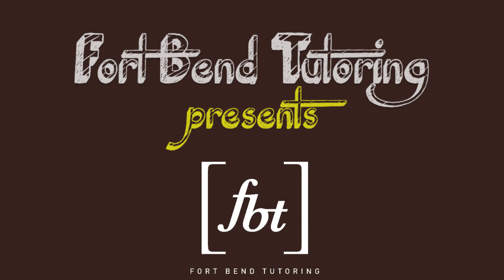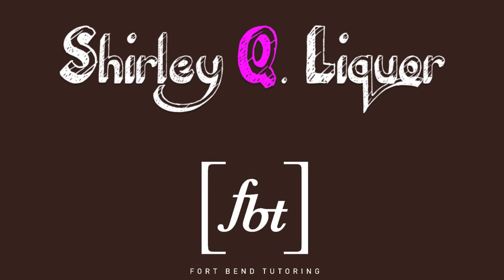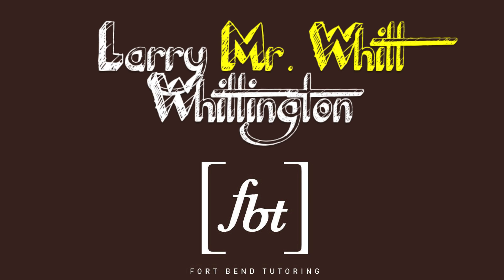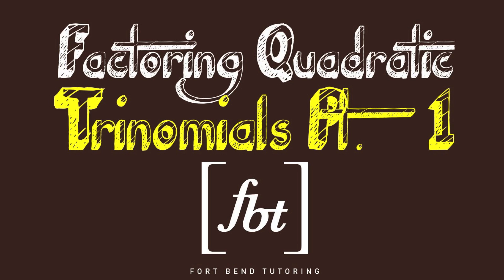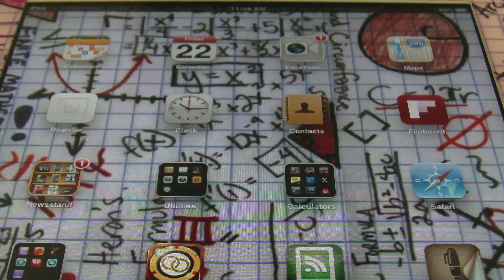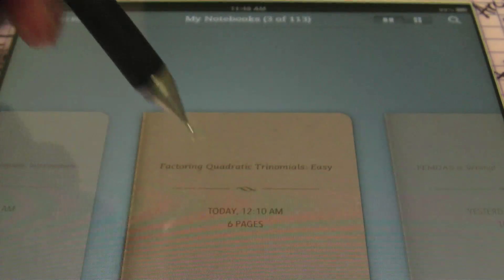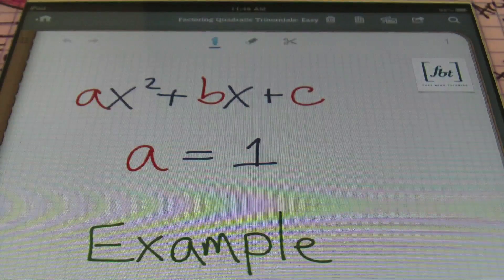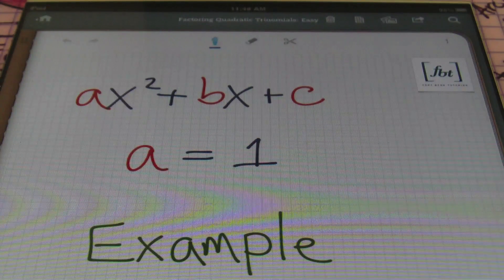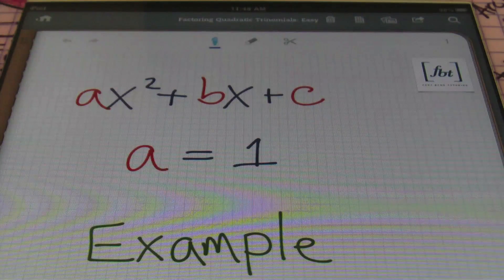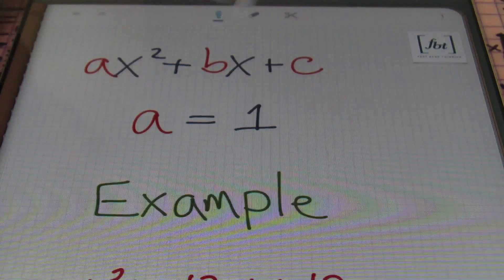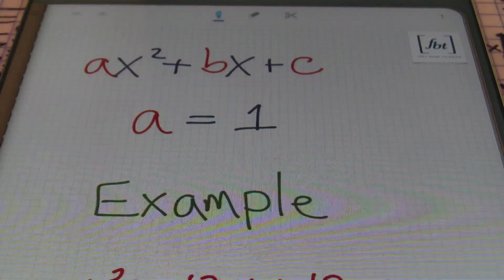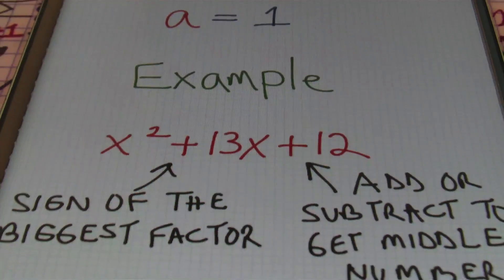Learning mathematics is very difficult for many people. We're going to introduce you today to Fort Bend Tutoring. Ladies and gentlemen, this is Mr. Witt with Fort Bend Tutoring, and today we'll be talking about factoring quadratic trinomials, Part 1. This is part one of a three-part series, so make sure you check out the other videos in the series. This video is going to help us factor quadratic trinomials in the form of ax² + bx + c, especially when a equals 1.